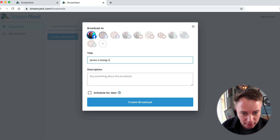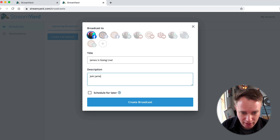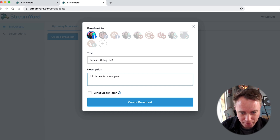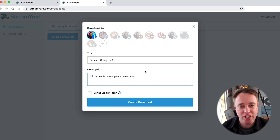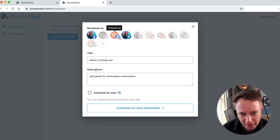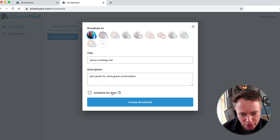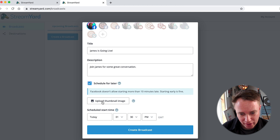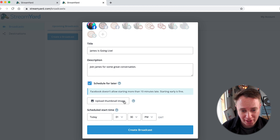So let's say I want to go live on my Facebook — I'll give this a title, add a description, something like 'join James for some great conversation.' Easy peasy. That's just the sort of stuff that comes up when you actually see that live stream — it's metadata for Facebook. And likewise, you can have this on Twitter, LinkedIn, et cetera. You can also schedule it for a specific time and you can actually upload a thumbnail image, which is great.